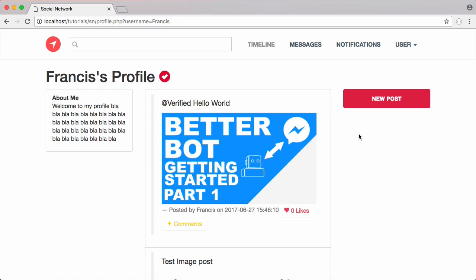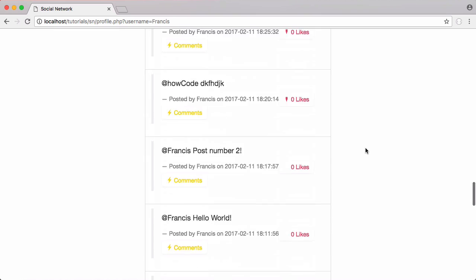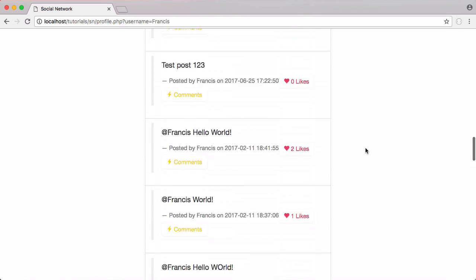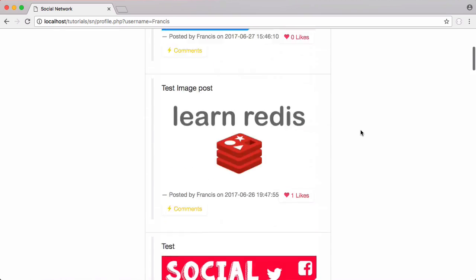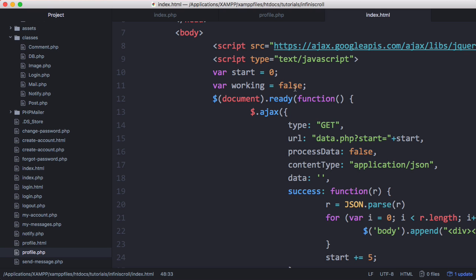In this video we're going to be learning how to add infinite scrolling to our social network series. At the minute if I scroll down we have all of our posts printed out, and some of them are photos. We don't want to load data that we don't need to, so we're going to only load data that the user can actually see using our infinite scrolling system. Let's get started.